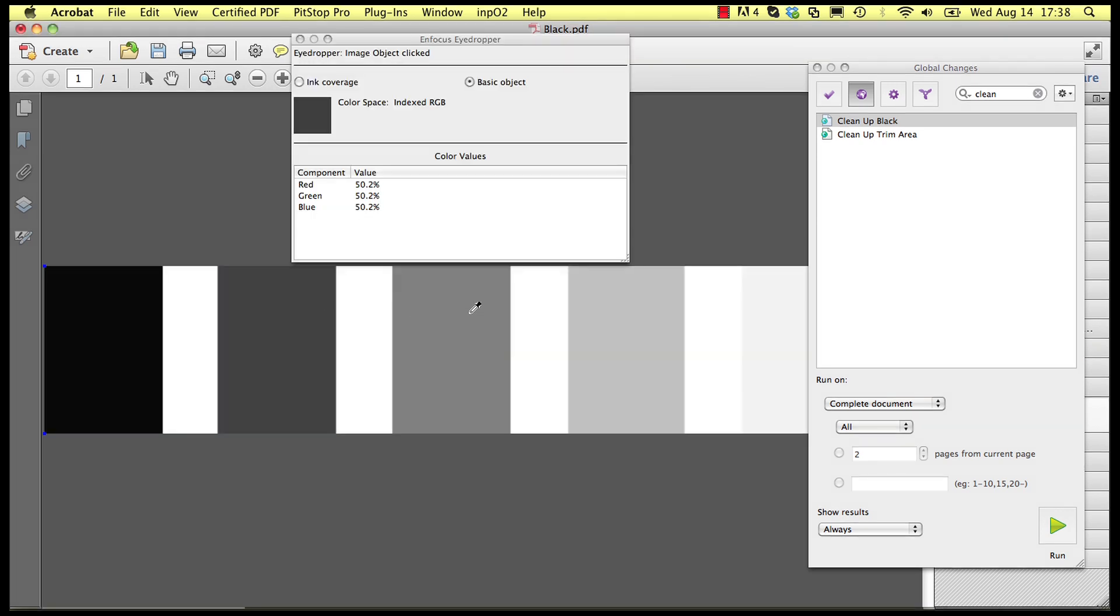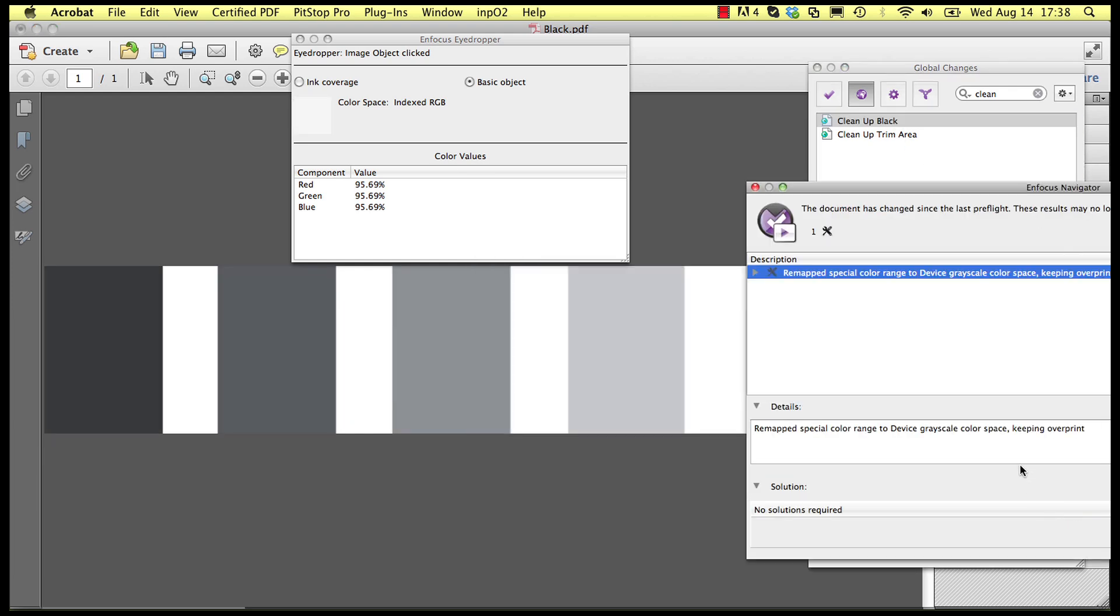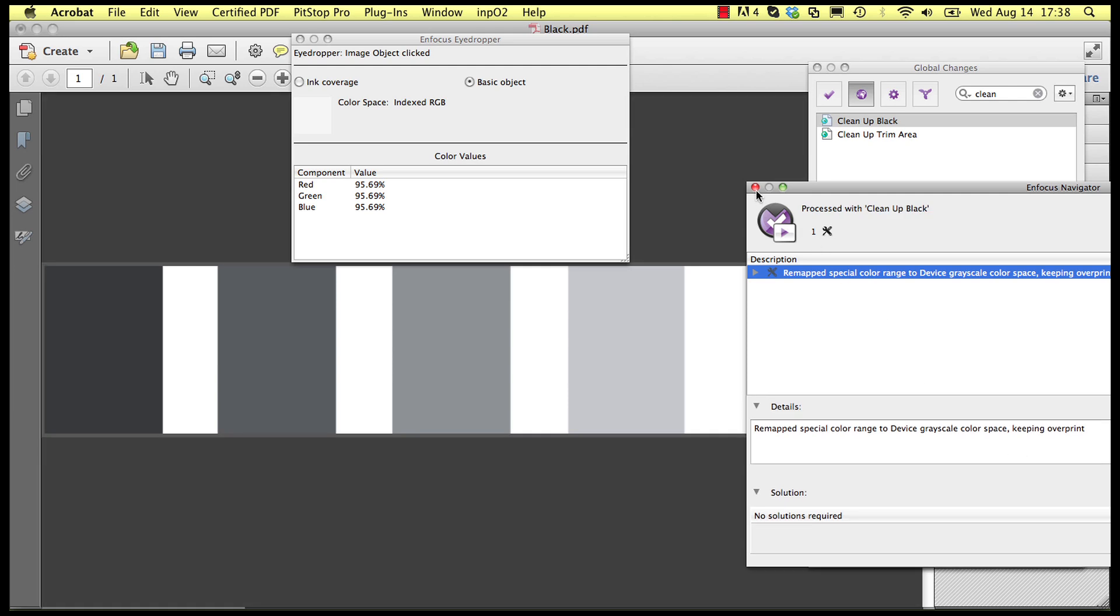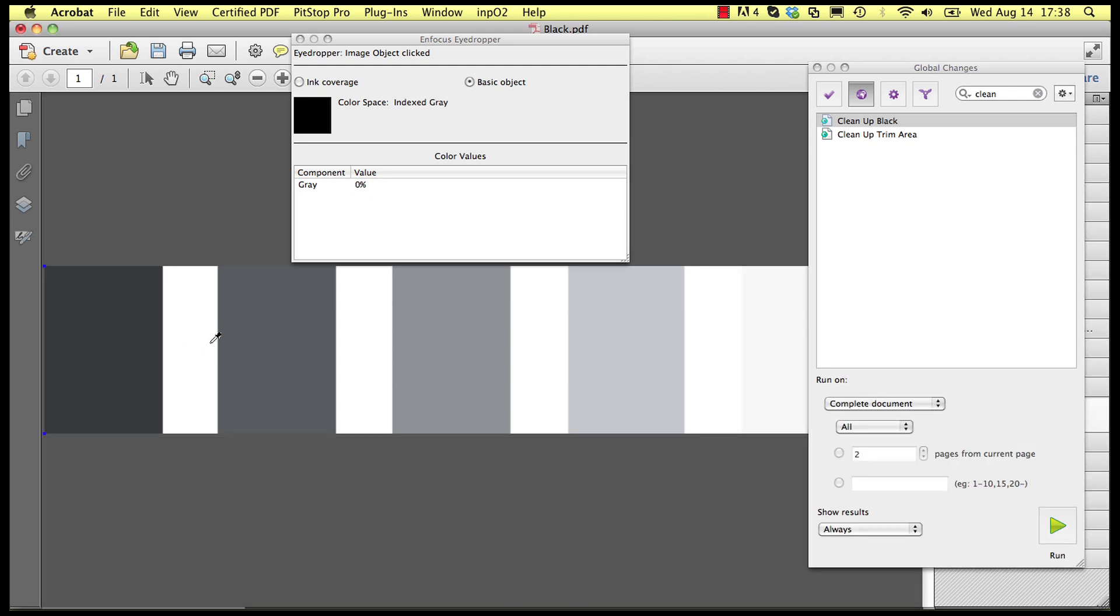In this RGB image there are patches with different percentages of RGB and after running the global change we find the same percentages but now in device gray. Please note that the percentages in device RGB and device gray work in the opposite manner when compared to device CMYK.